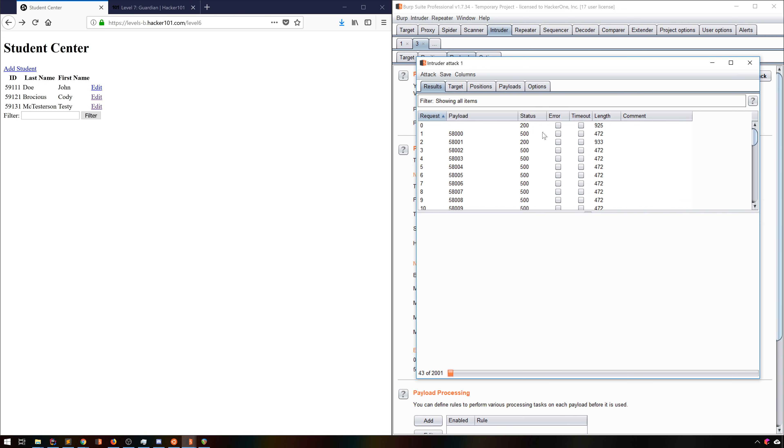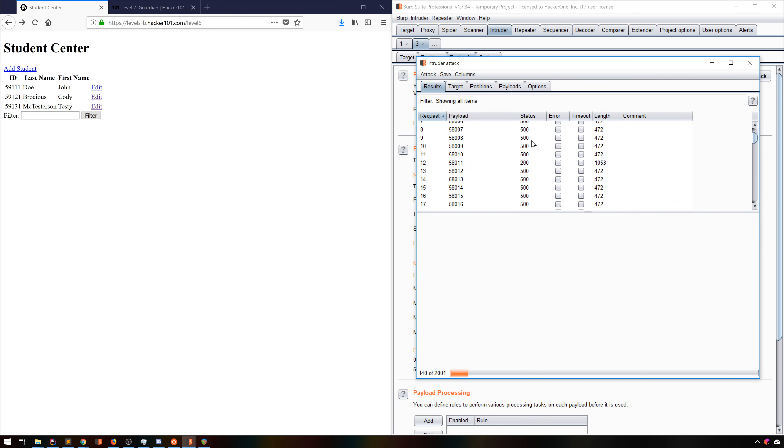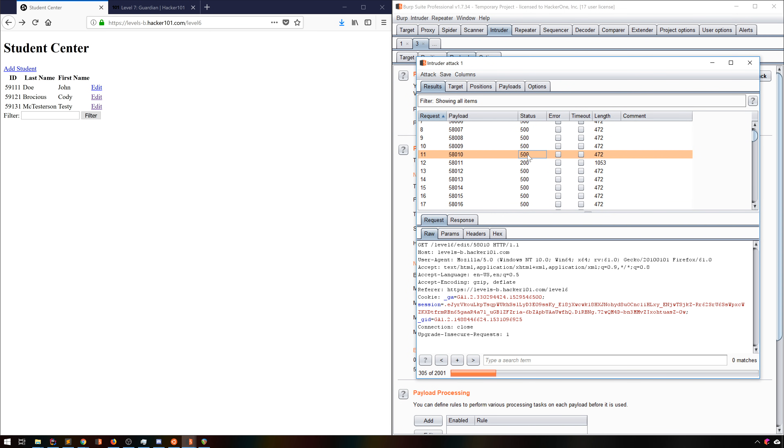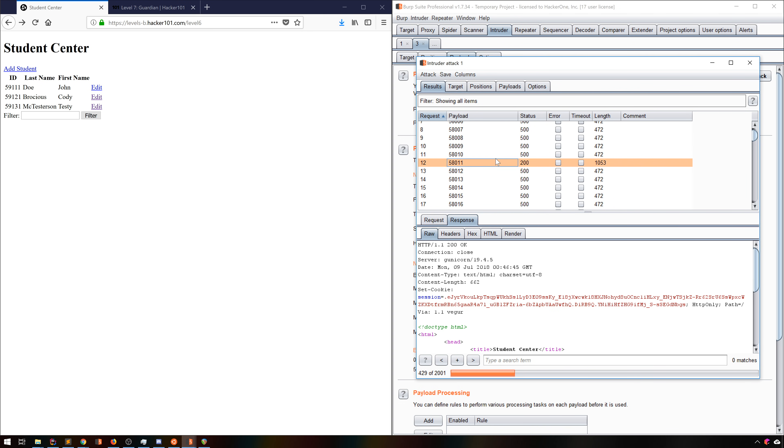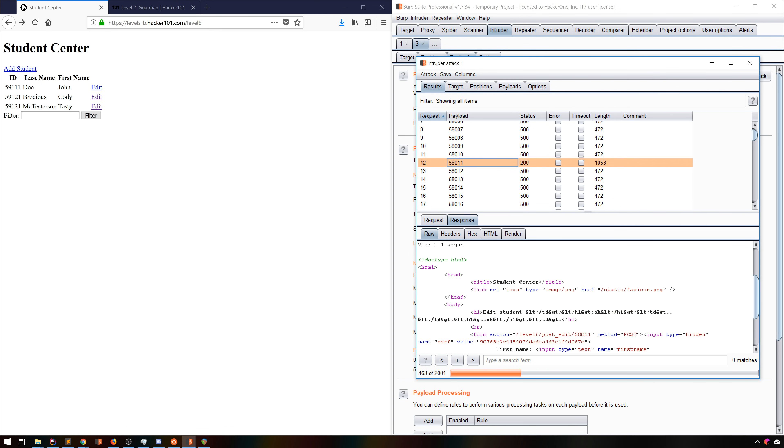And there we go, we can see the requests going out and the responses flooding in. There's a clear pattern, we're getting a 500 error for any ID that doesn't end in a 1. So let's close out this attack window and tweak our parameters just slightly.